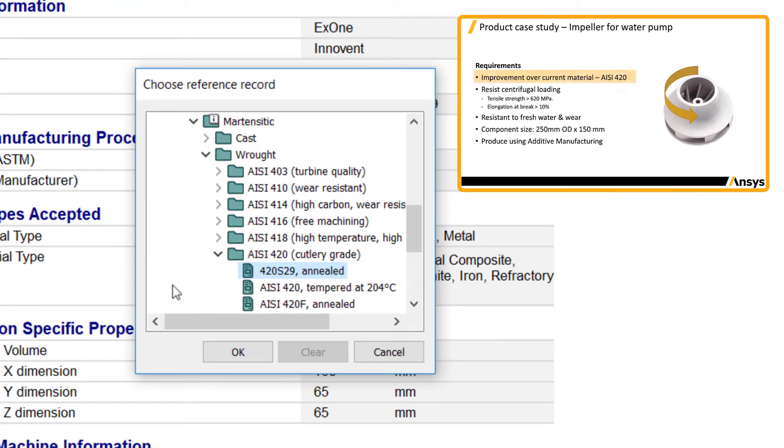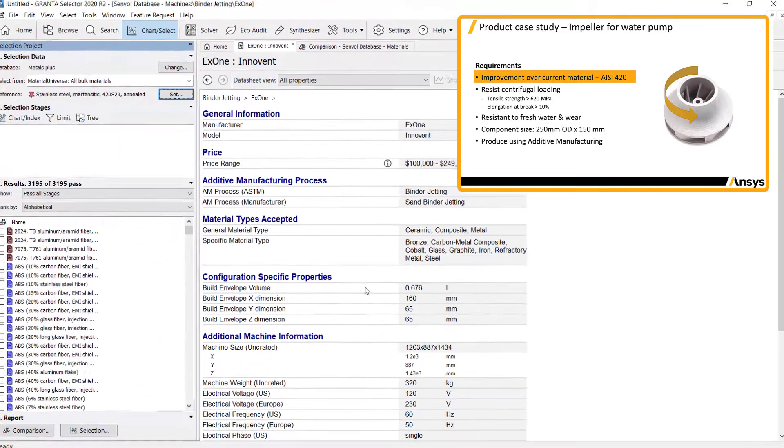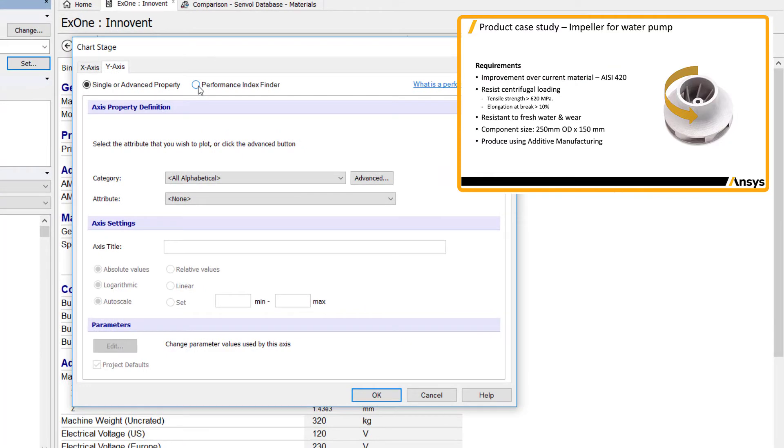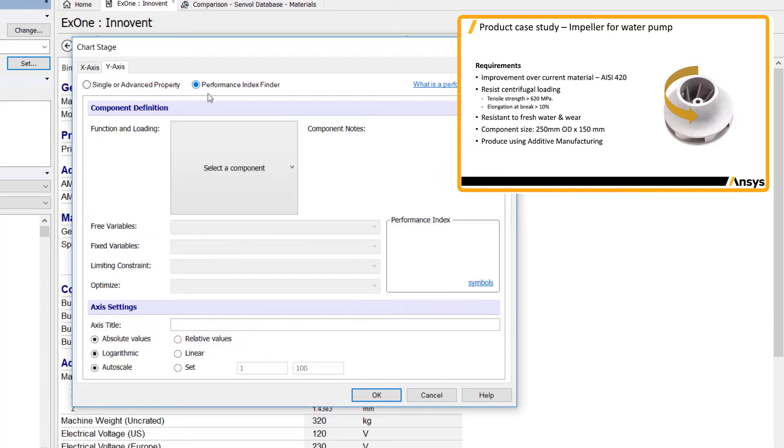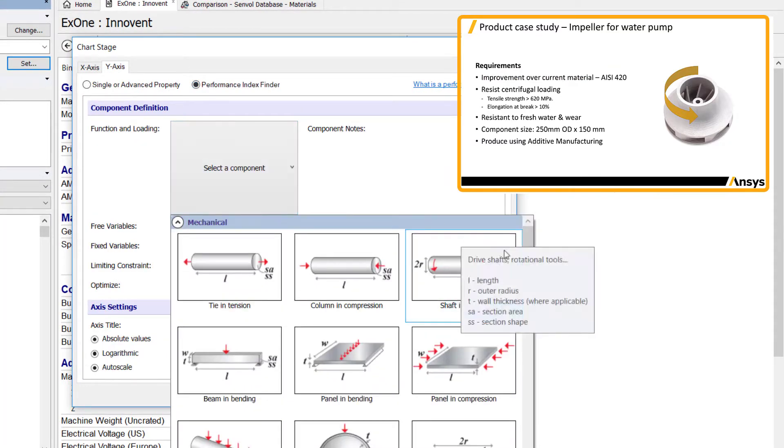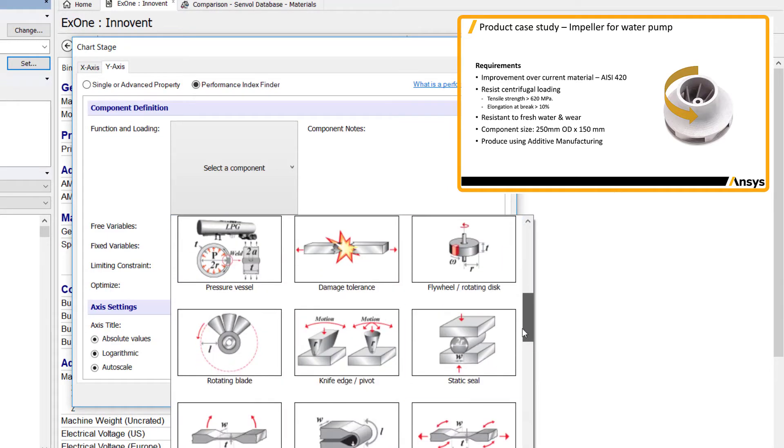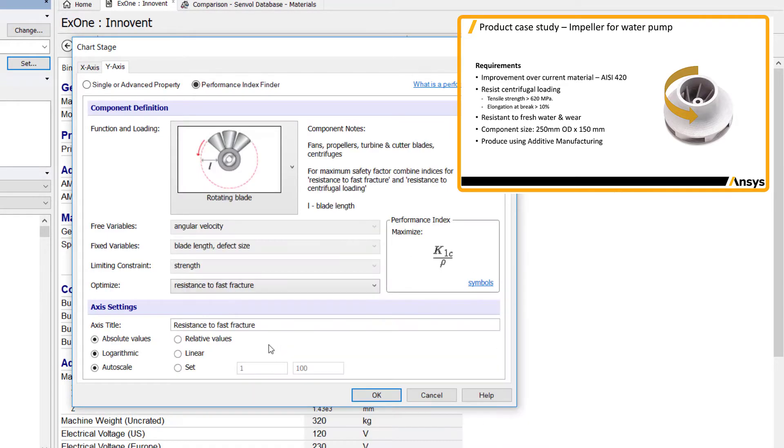Setting the current material as a reference lets you easily compare potential new materials. The performance index finder plots performance indices on a chart for a specific design situation. The geometry and load condition can be chosen from a list of components and objectives can be set to optimize specific properties.